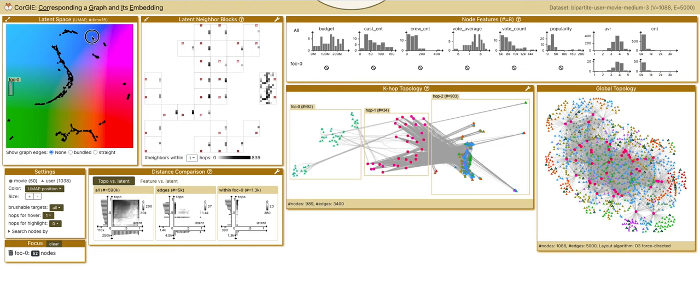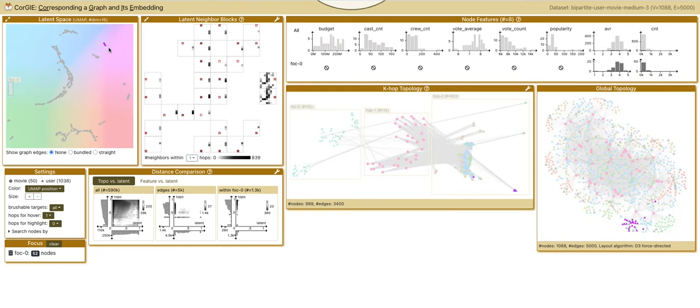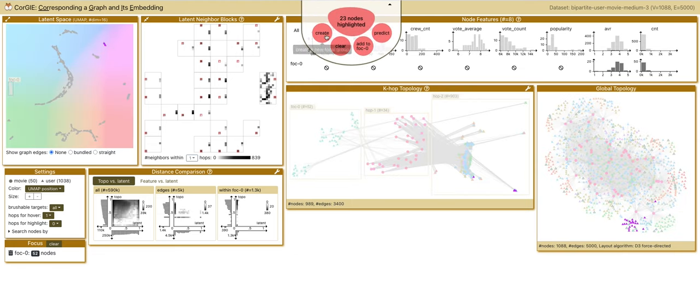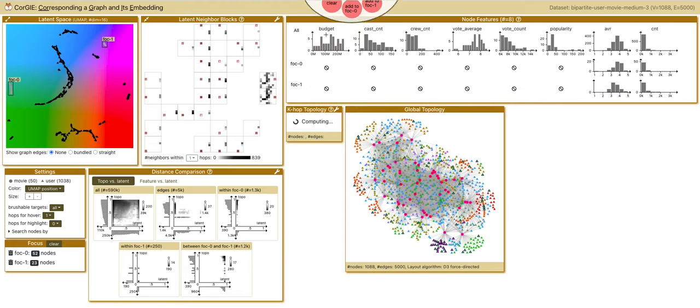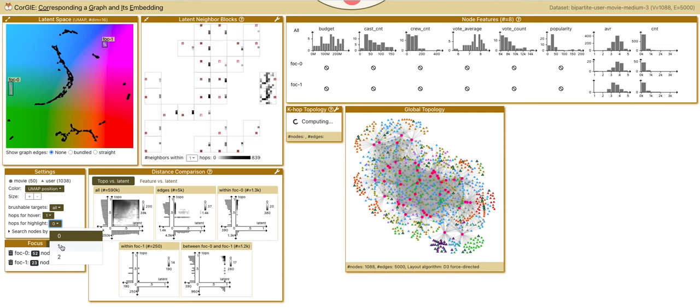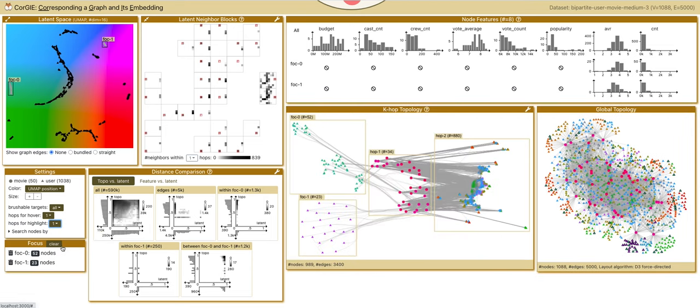We add another focal group of purple nodes. We can explore their topological difference in the k-hop topology. We enable the neighbor highlighting for inspection.